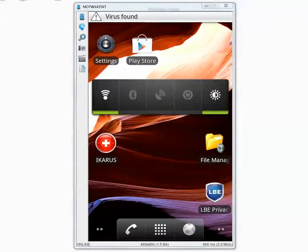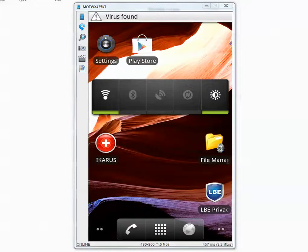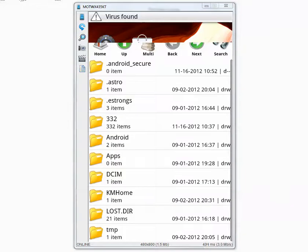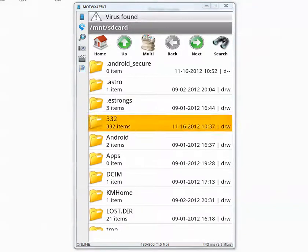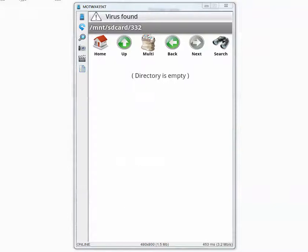And let's go inside our folder and see how many of them are left. The folder called 332. Let's open it. It says directory is empty. That means Icarus found all of them.